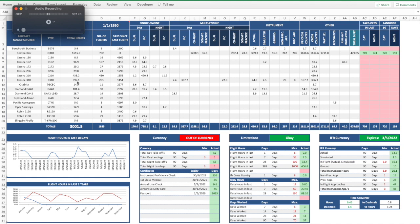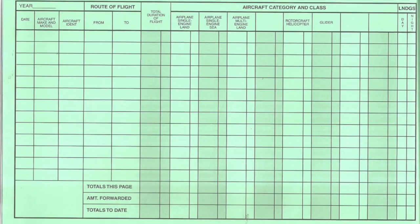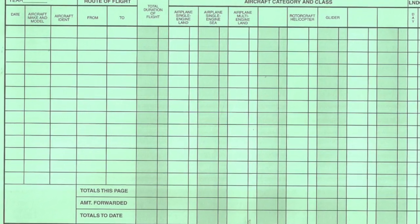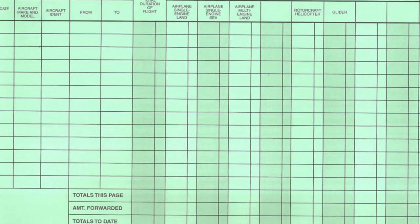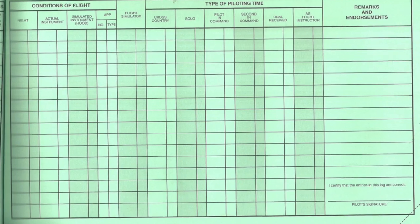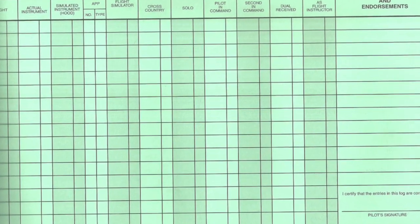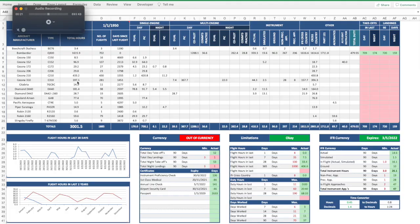We're going to make an electronic version based on the Jeppesen pilot logbook layout, but of course you can change the format to suit your own country's layout. To make this whole process easier for yourself, it's a great idea to have your own paper logbook next to you so that you can reference the correct layout and the heading names.